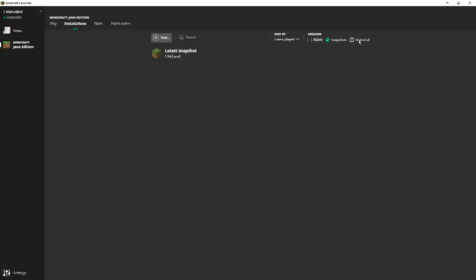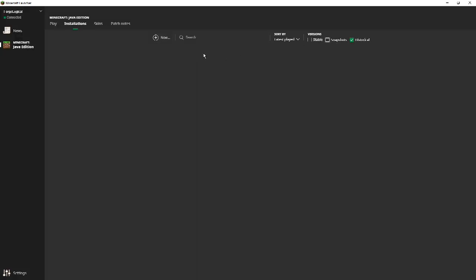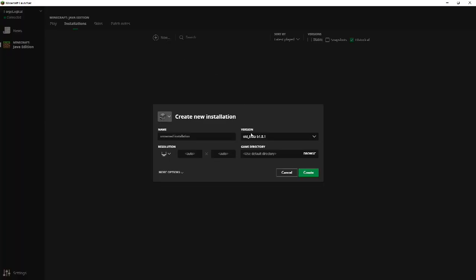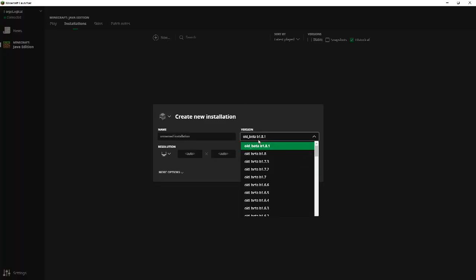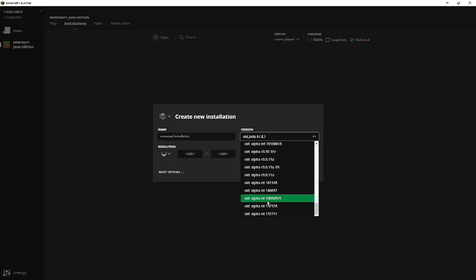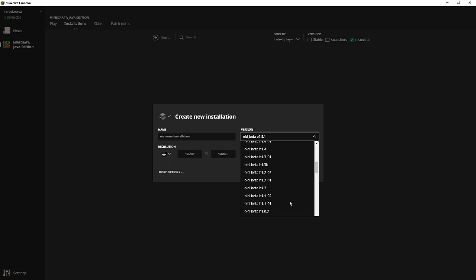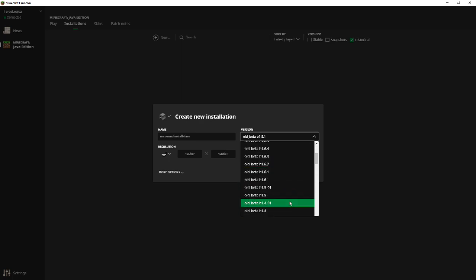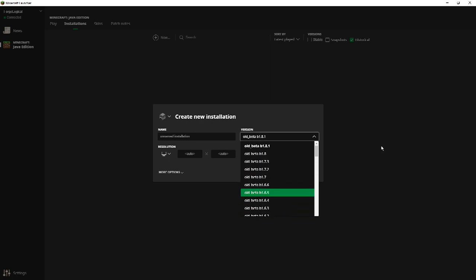And just look at this. So it ranges all the way from 1.5 to the current version of the game. Pretty awesome stuff here. Now selecting historical, this is just going to give you all the historical versions of the game. So you can go from old beta 1.8.1 all the way to old alpha RD 13, 22, 11. Lots and lots of different old versions of Minecraft here.